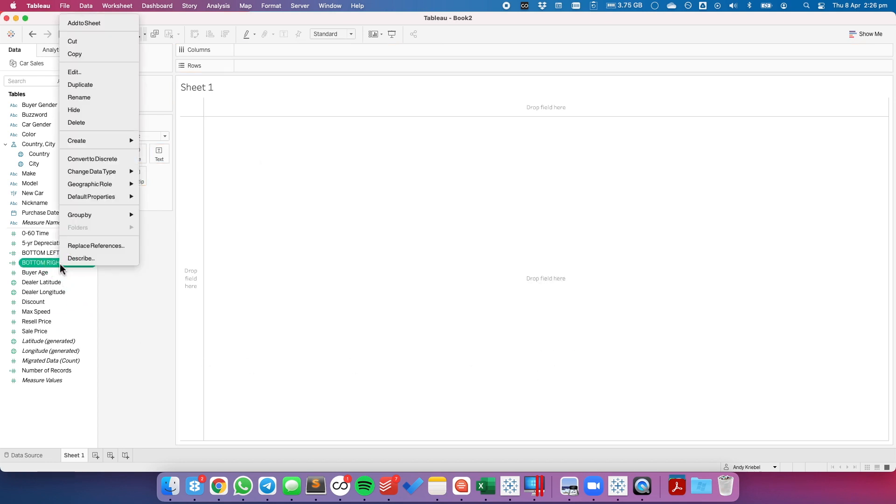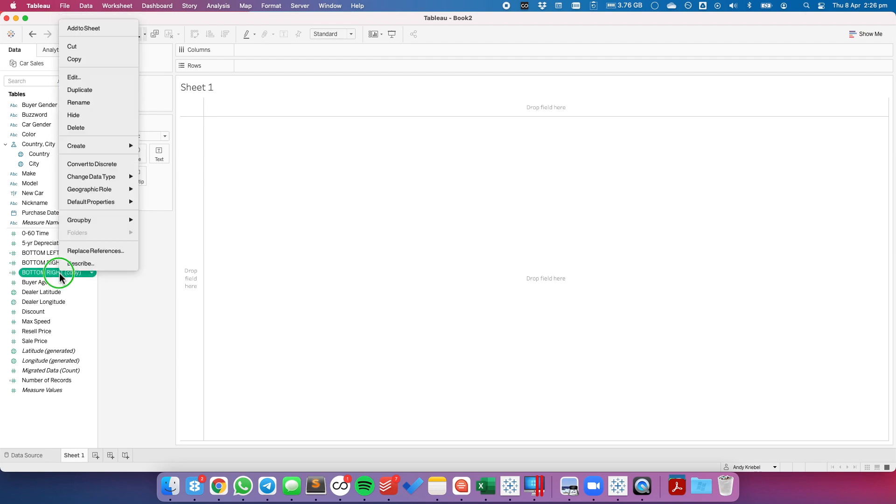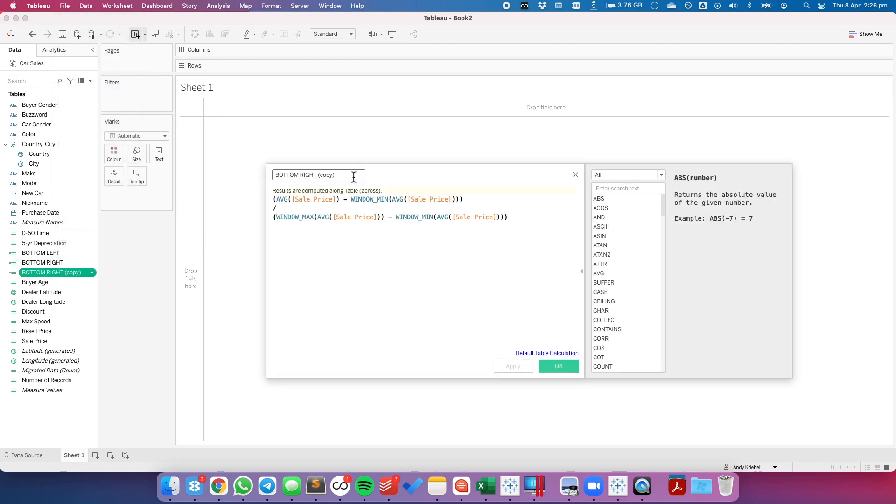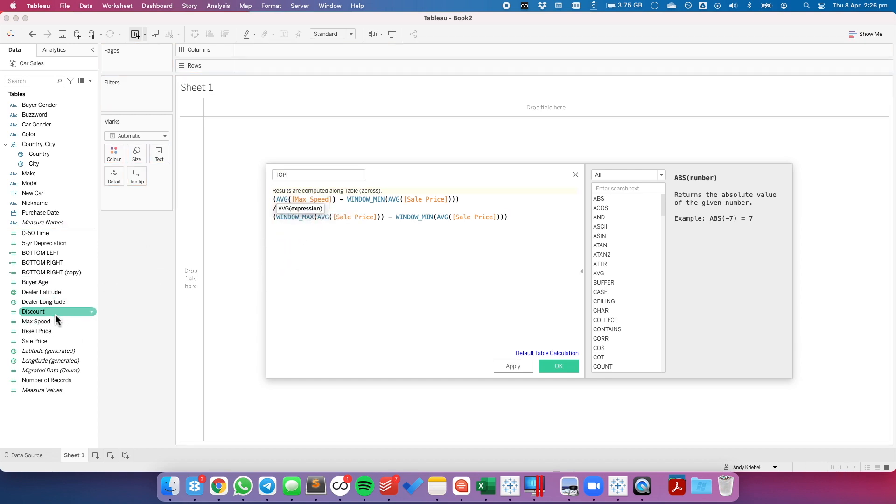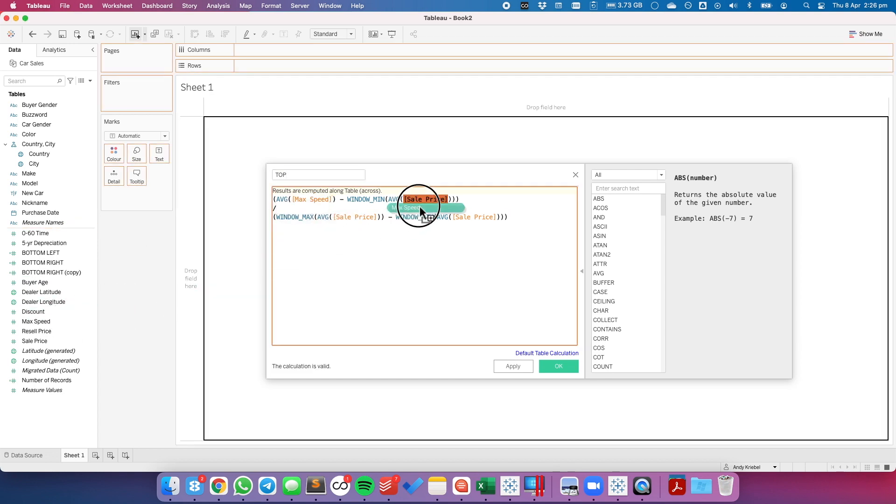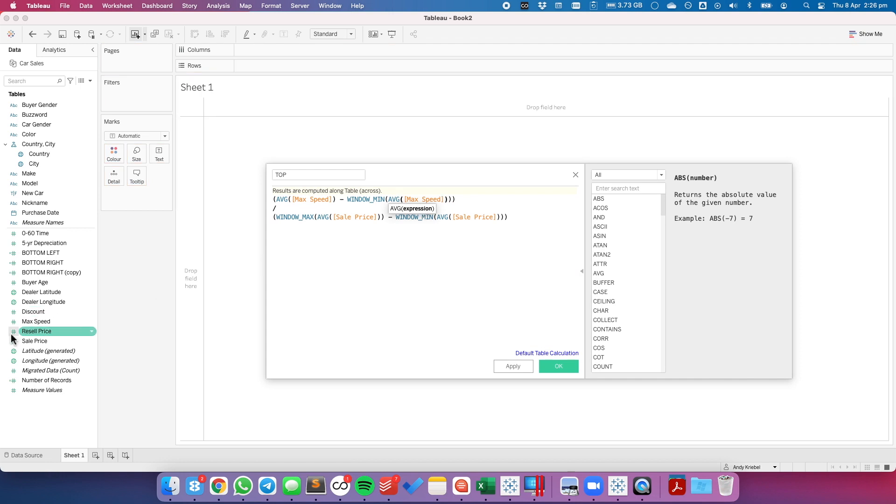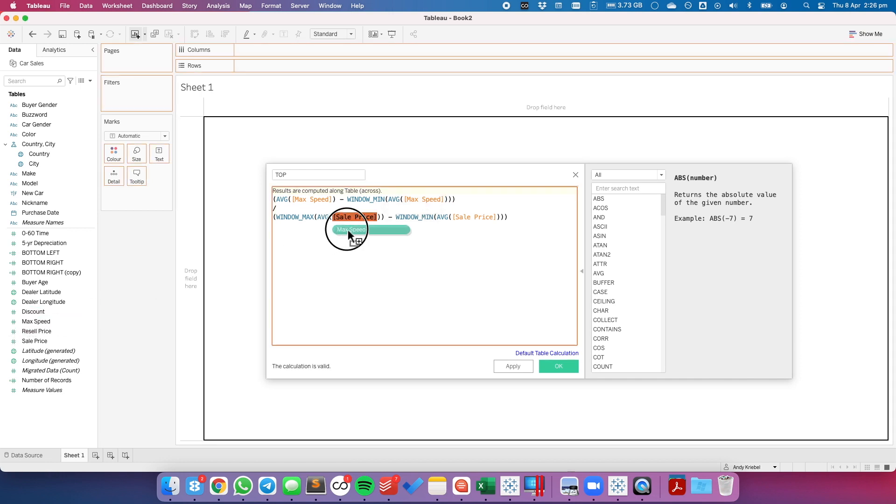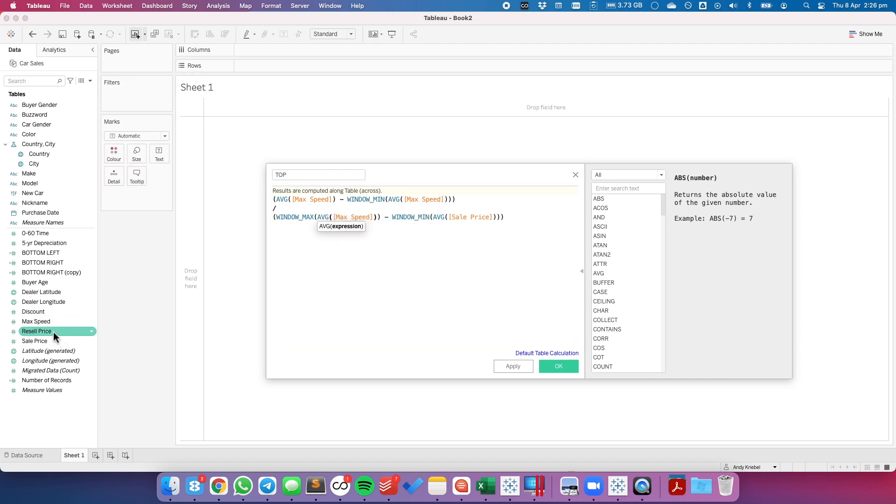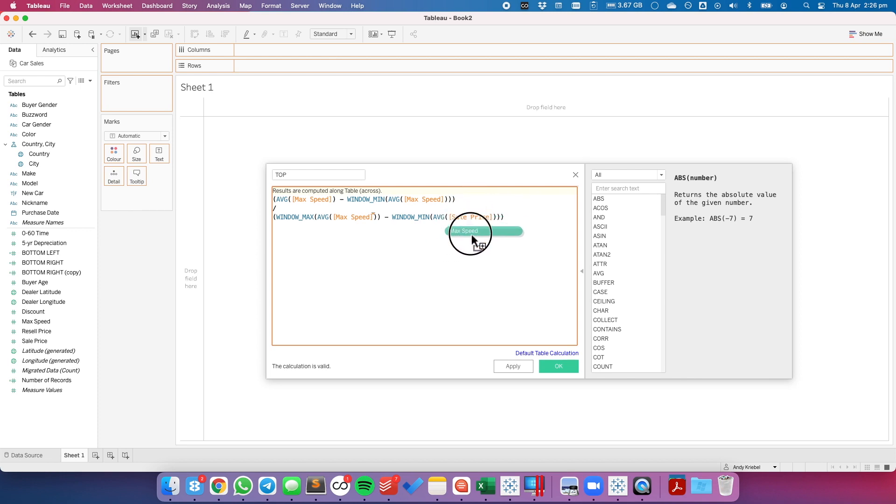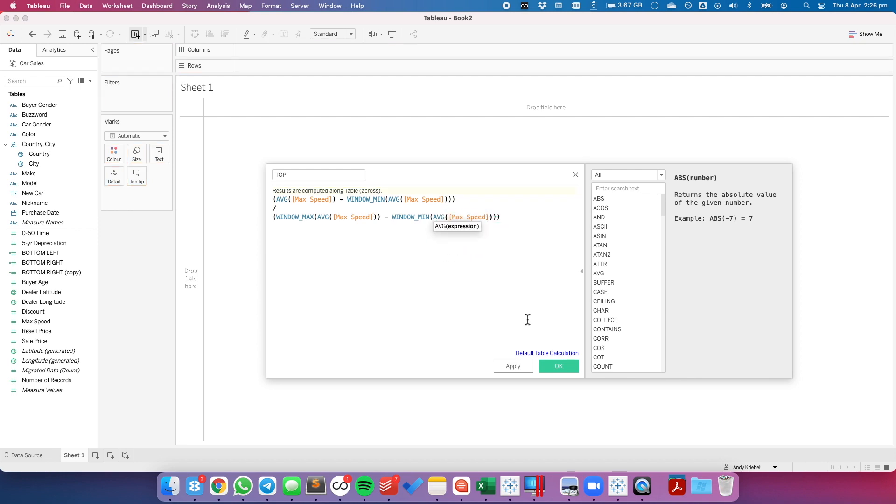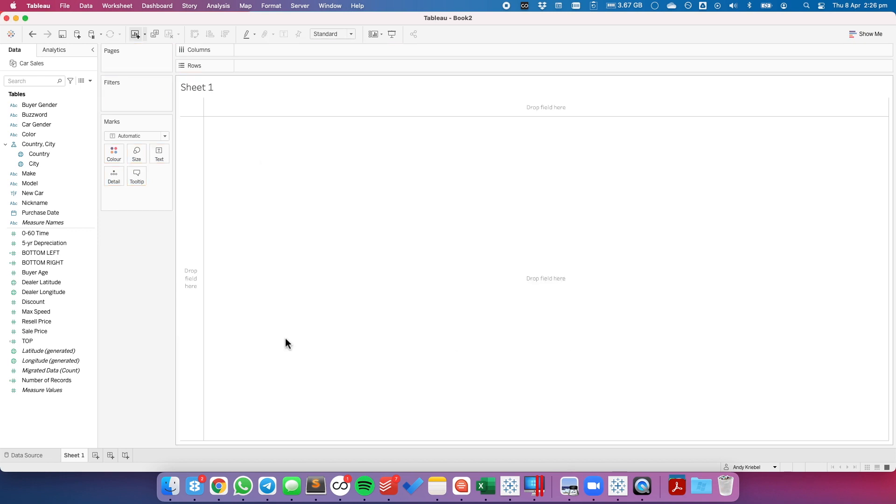I'm going to duplicate again and this one I'm going to call my top. This time I'm going to use the average max speed. So I'm going to simply replace sales price with max speed in each place where sales price is in the calculation.